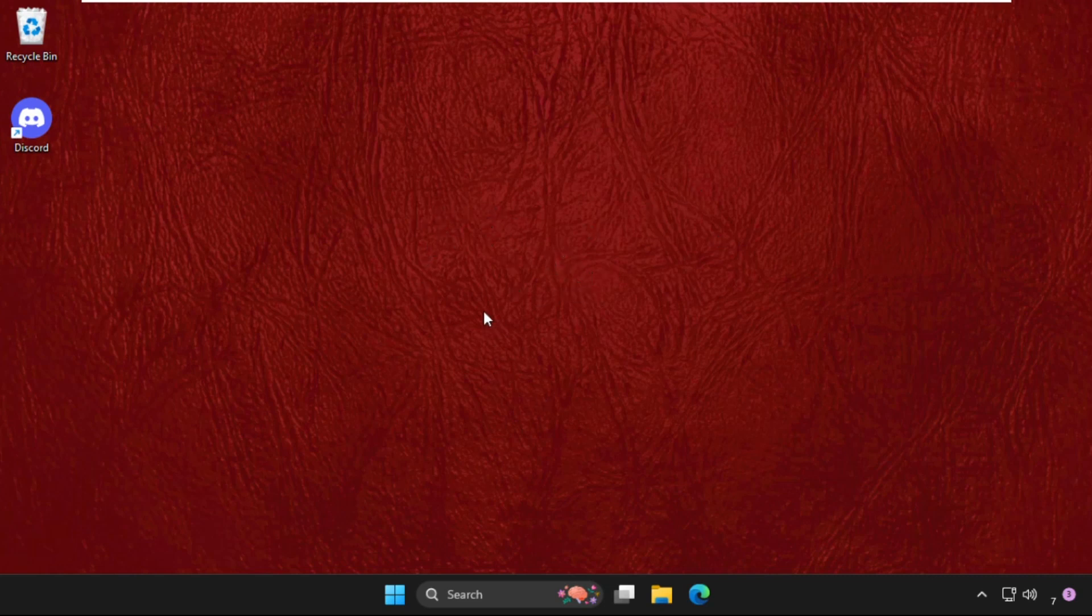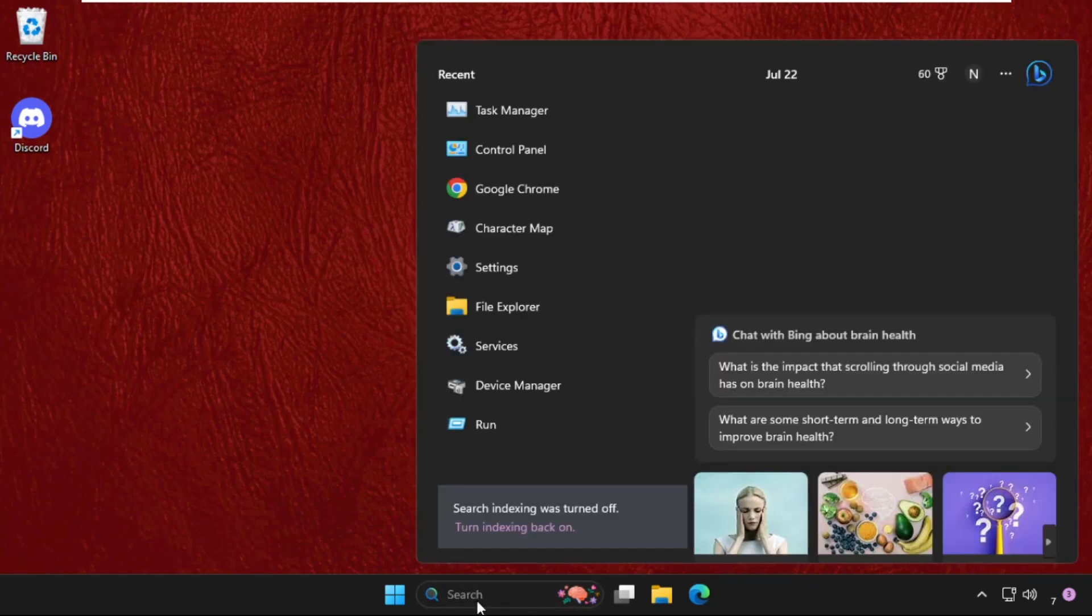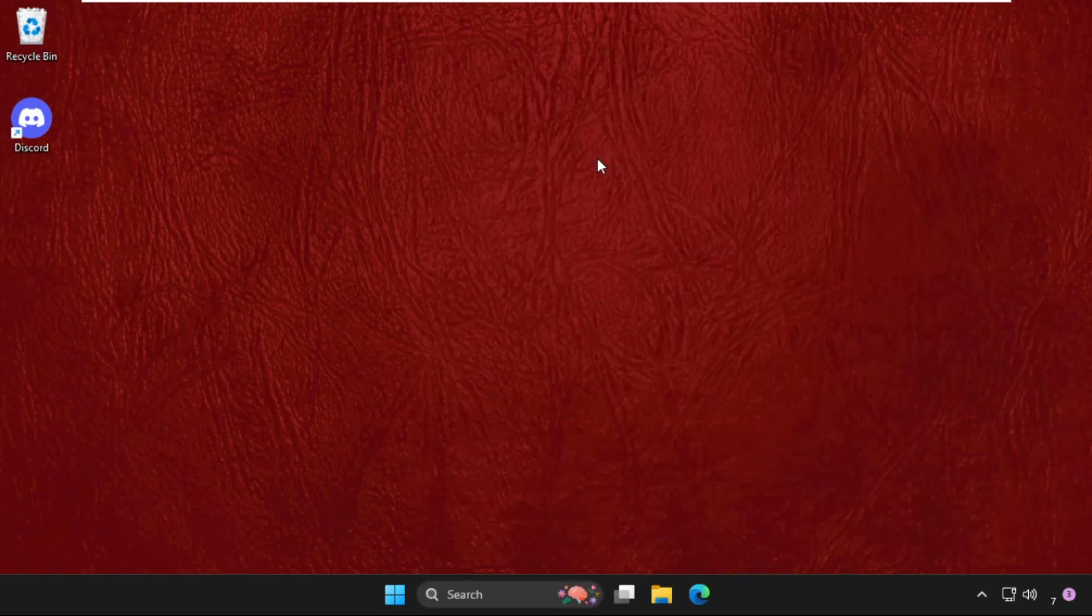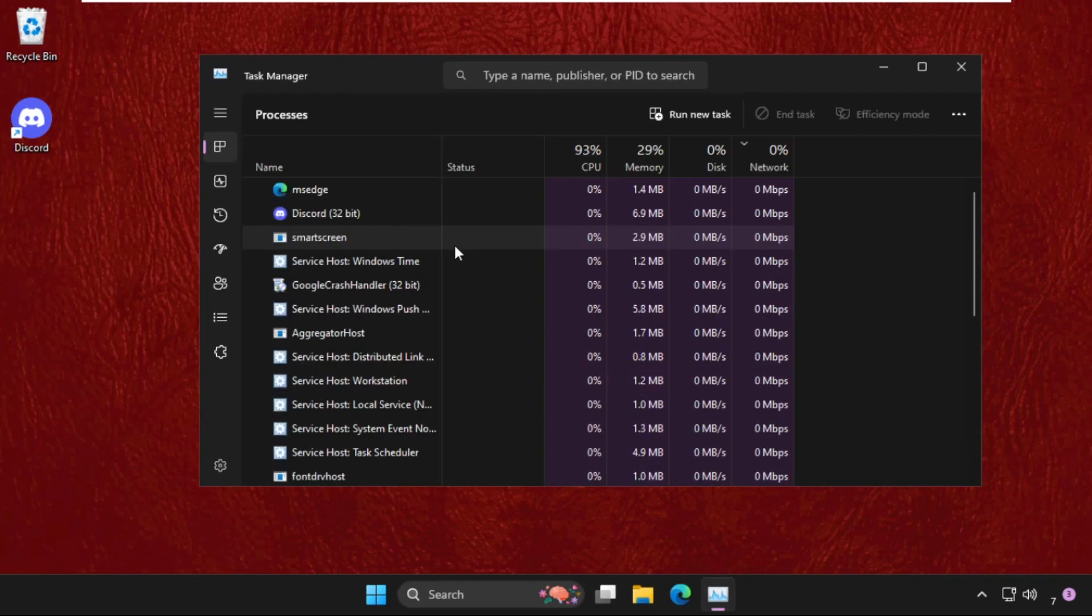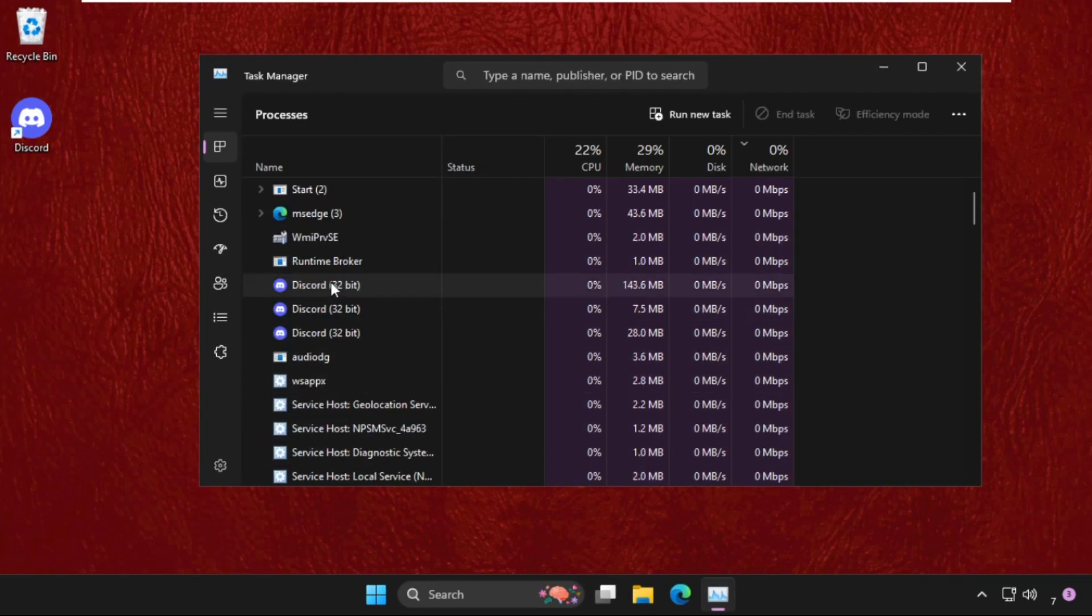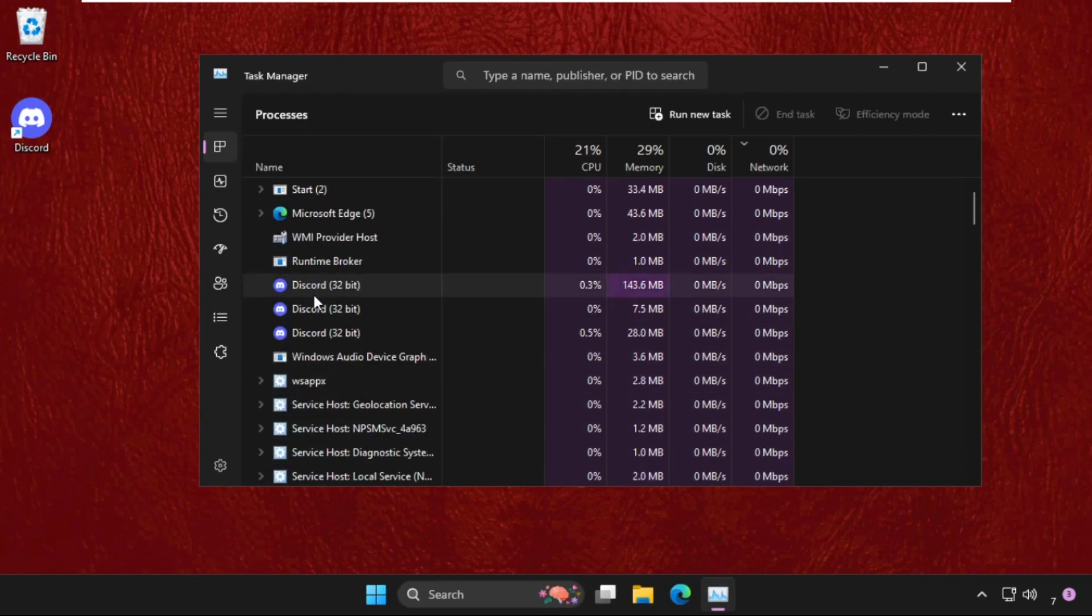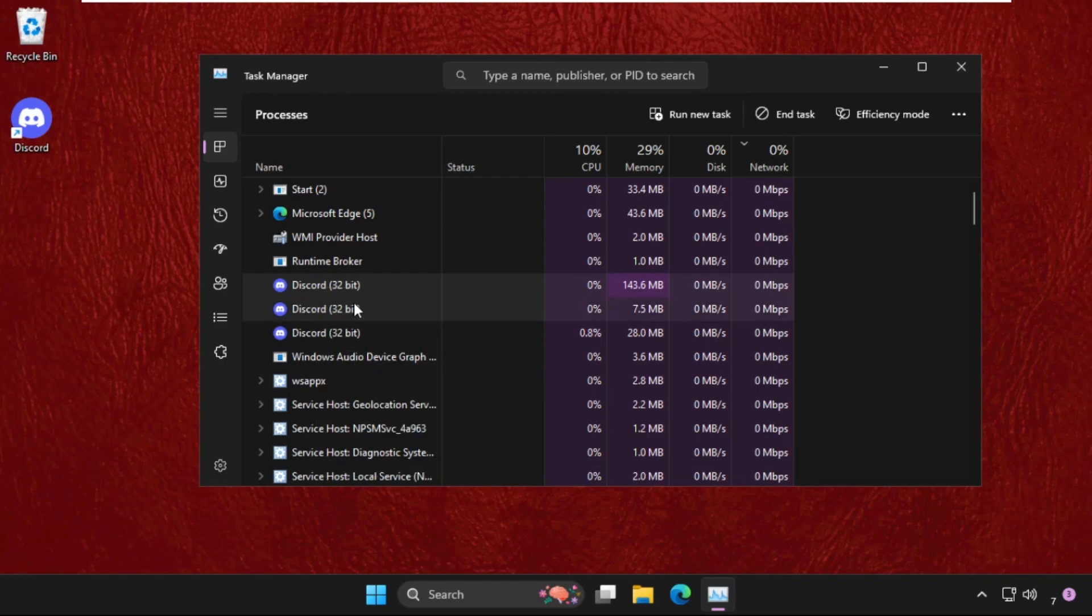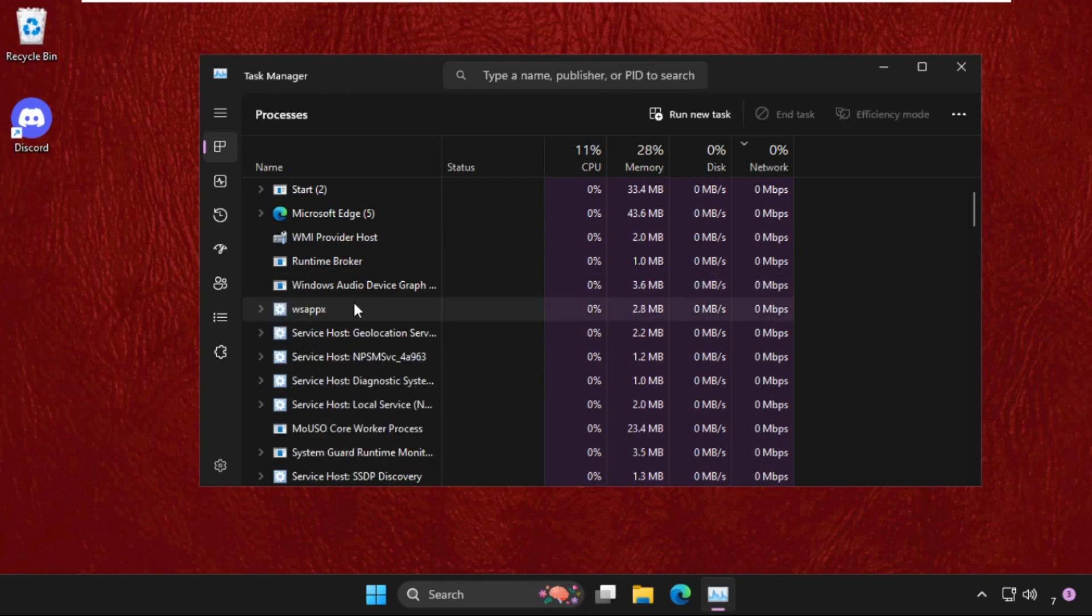First of all, we need to go to search bar and type here Task Manager and then click here to open it. If you see Discord application here, so simply right click on it and select End Task.